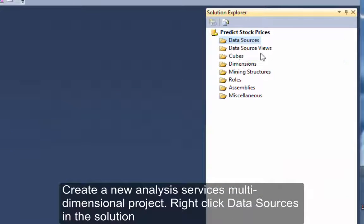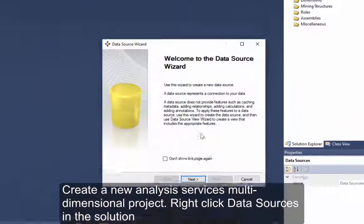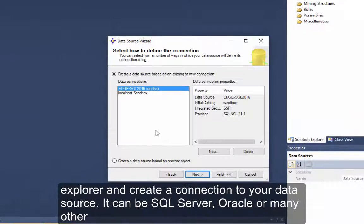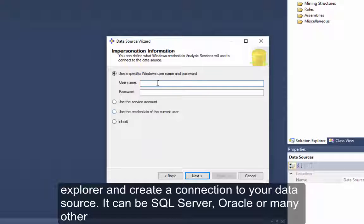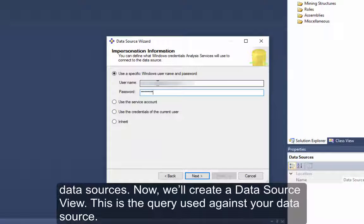Right click Data Sources in the Solution Explorer and create a connection to your data source. It can be SQL Server, Oracle, or many other data sources.